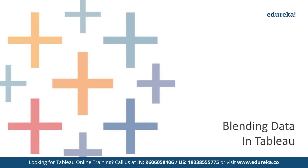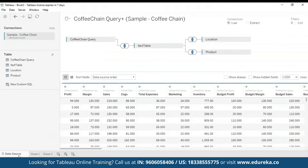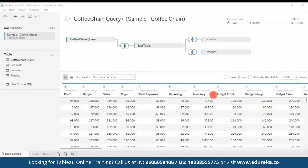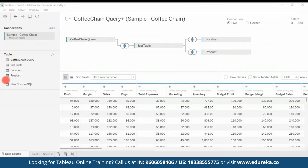I have already loaded the Sample Coffee Chain into Tableau. Here is its metadata — we see profit margin, sales, COGS, total expenses, marketing, inventory, budget profit margin, budget sales, and so on. This is all in an MS Access database file, and you can see all the various tables and joins in this query. The next step is adding a secondary data source. We're going to add Sample Superstore by clicking the 'Add' button and searching for the dataset. Here we now have both of our data sets.